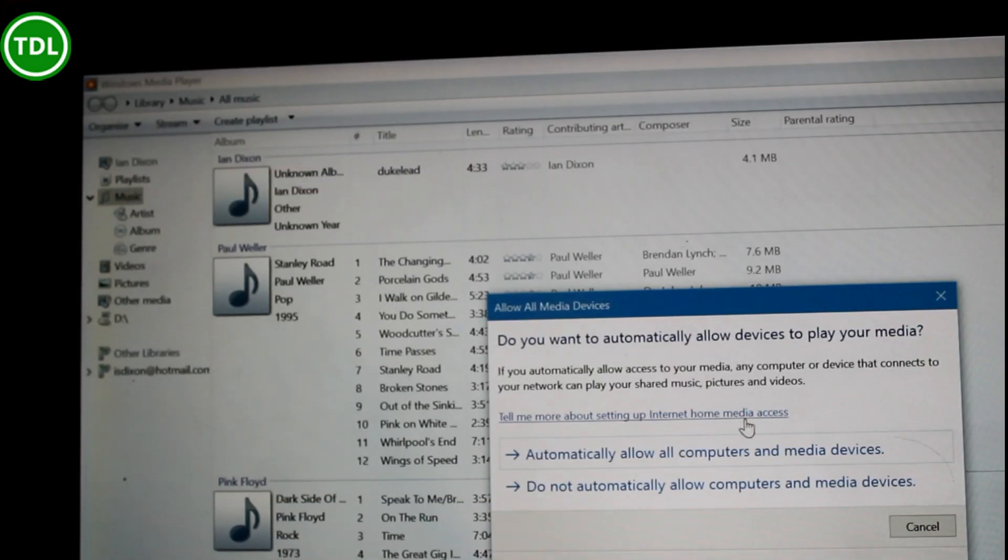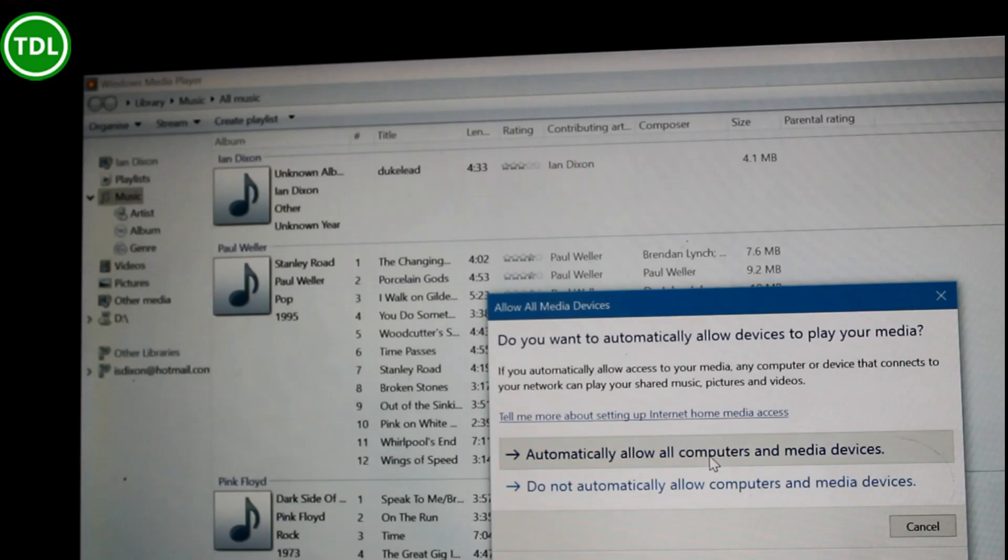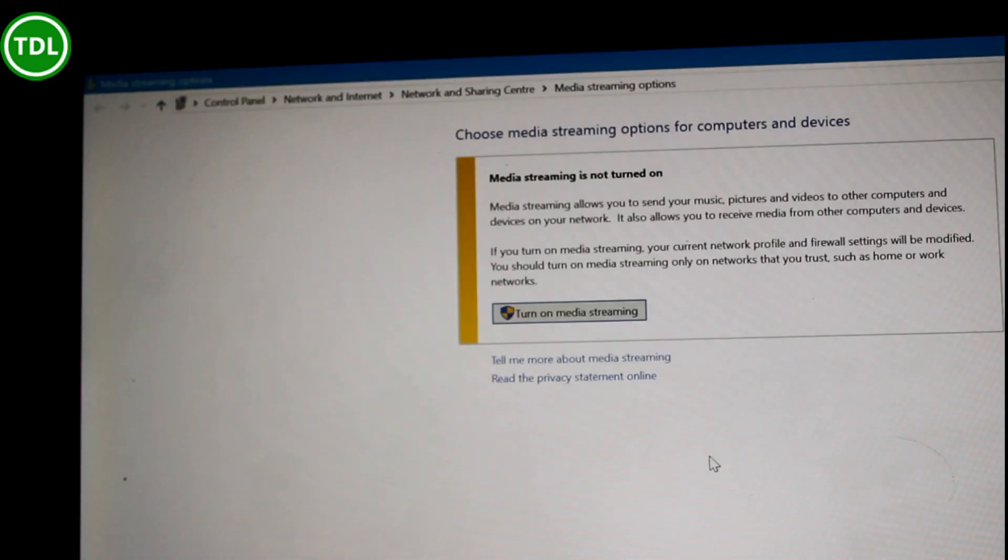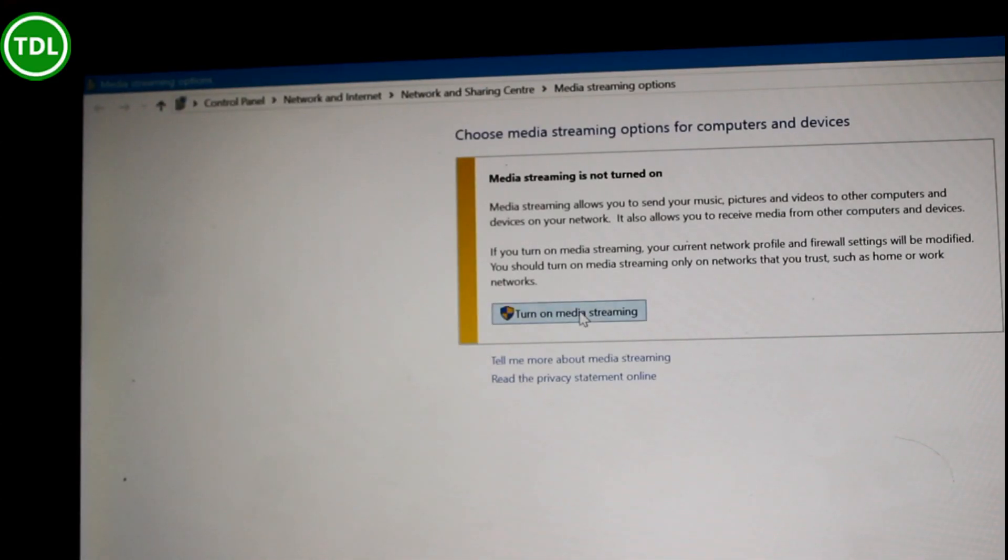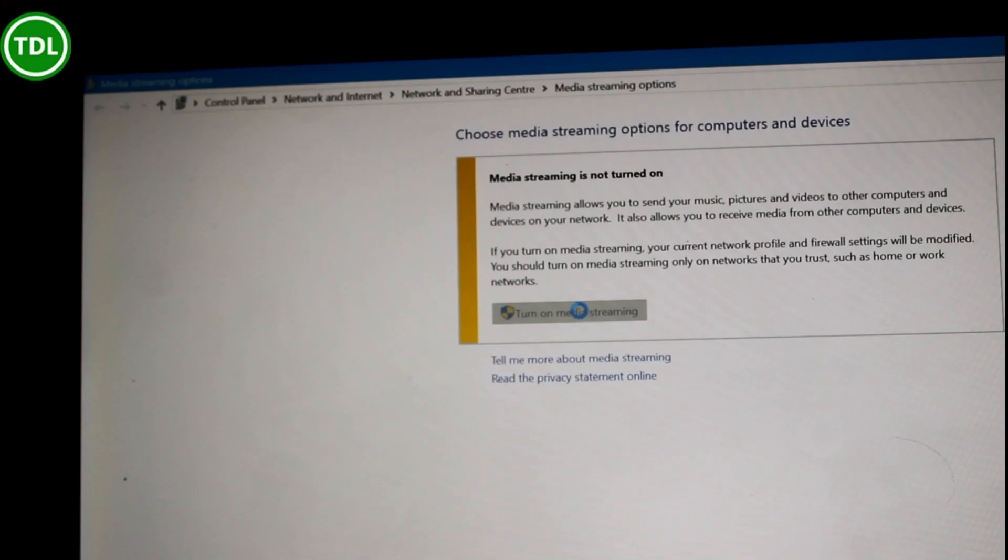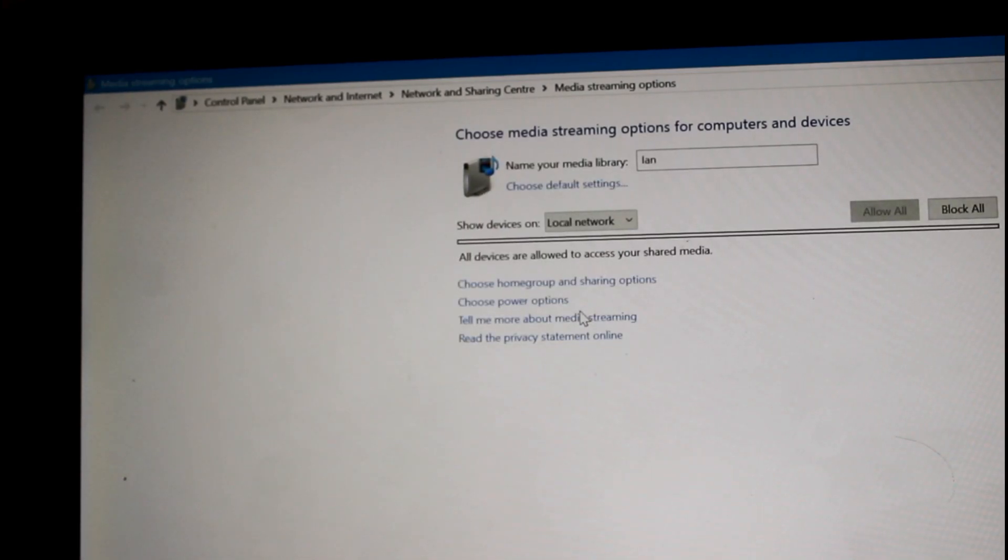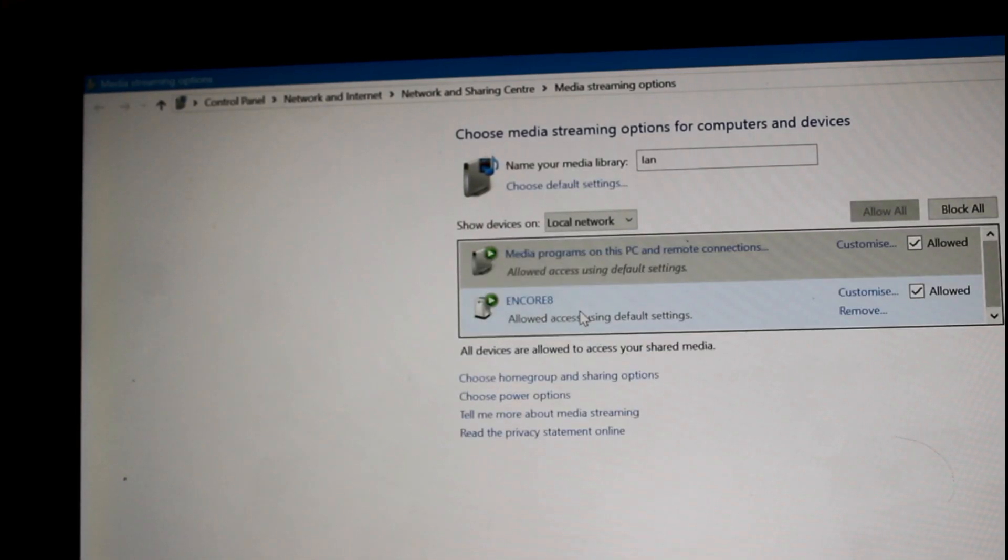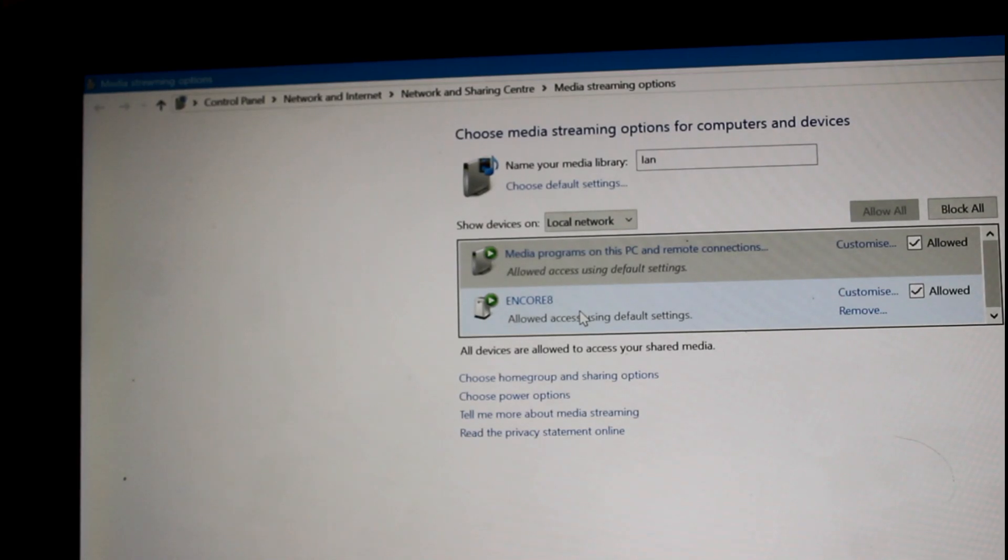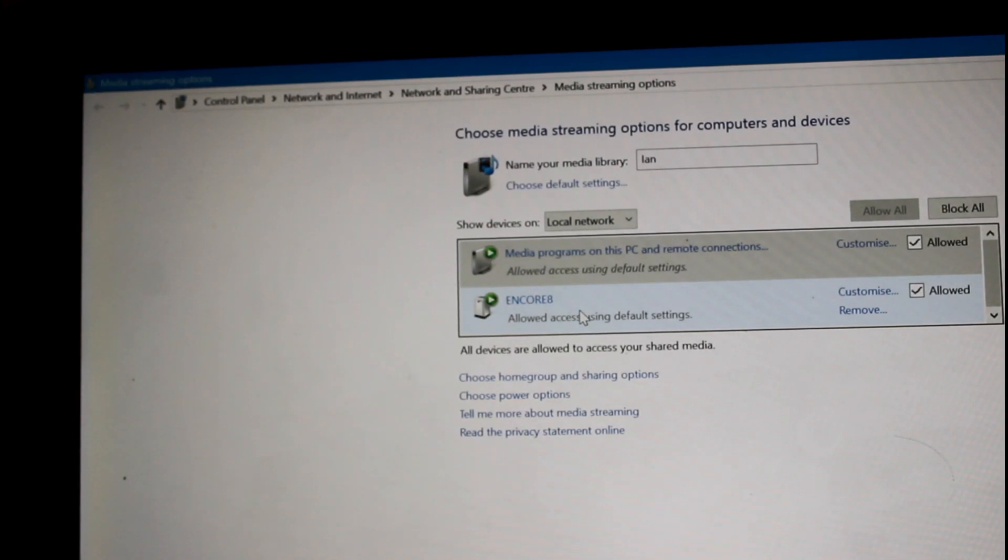So I'll say yes. Turn on media streaming. And that's enabled now. It's that simple. That's just one option sets it all up.